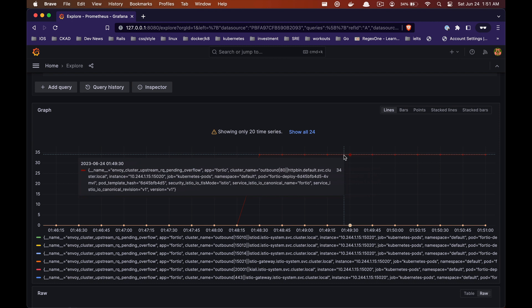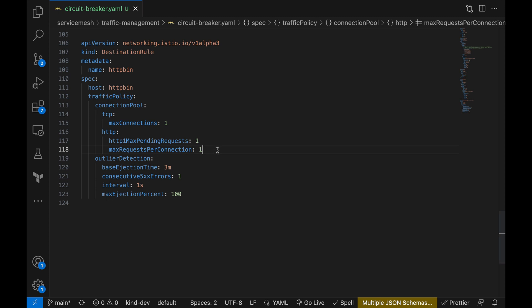You can see 34 of the upstream rq pending overflow value, which means 34 calls so far have been flagged for the circuit breaker. All right, so that was scenario number one where we intentionally overloaded the service with a higher load than it could handle, which triggered the circuit breaker mechanism.